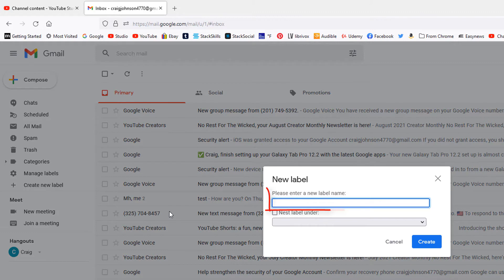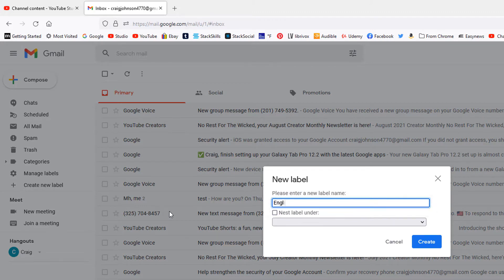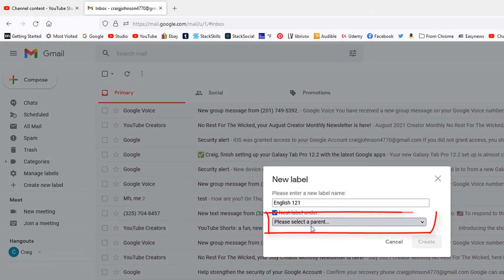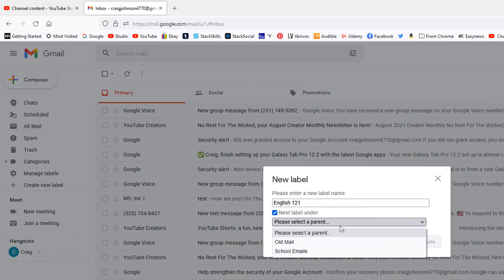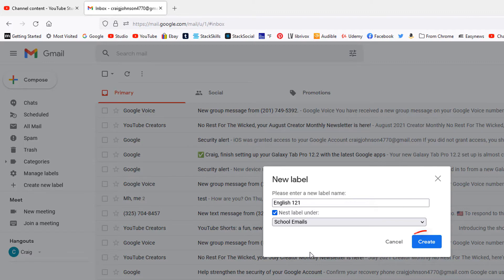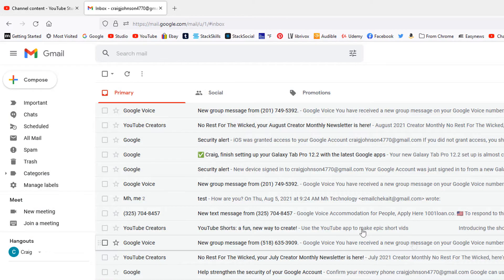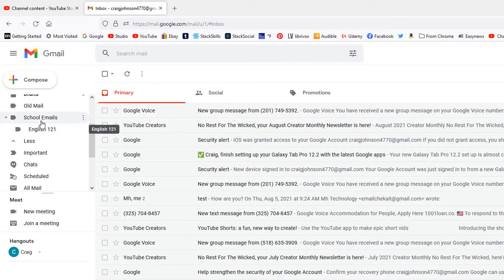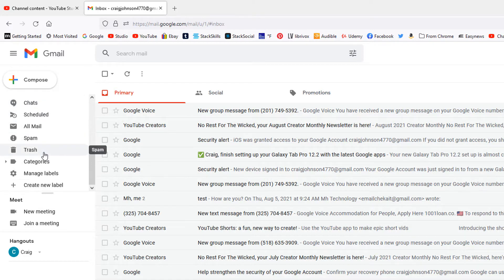Say it's English. I will click the 'nest label under' box here. I'll check it and now it's asking me what folder do I want to put it in. I'll click the drop down. I want to put it in the school emails folder. Create.